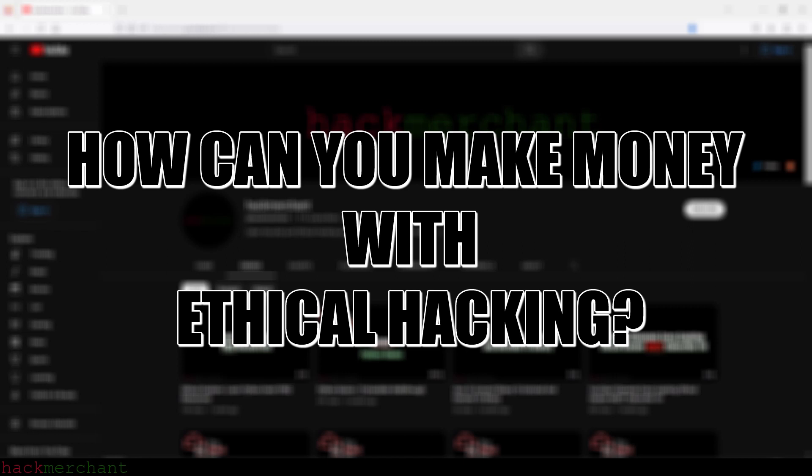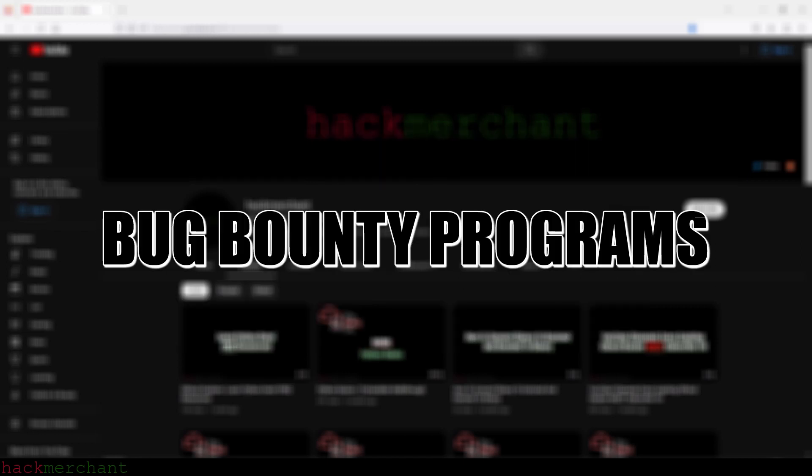So how can you make money with hacking? A great way to do that is through something called bug bounty programs. In today's video, we're going to answer these questions.